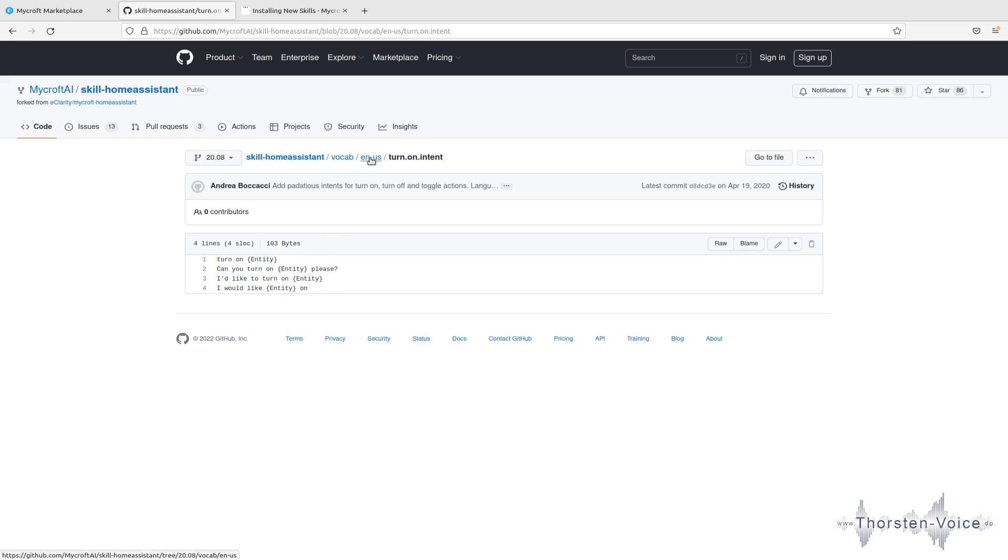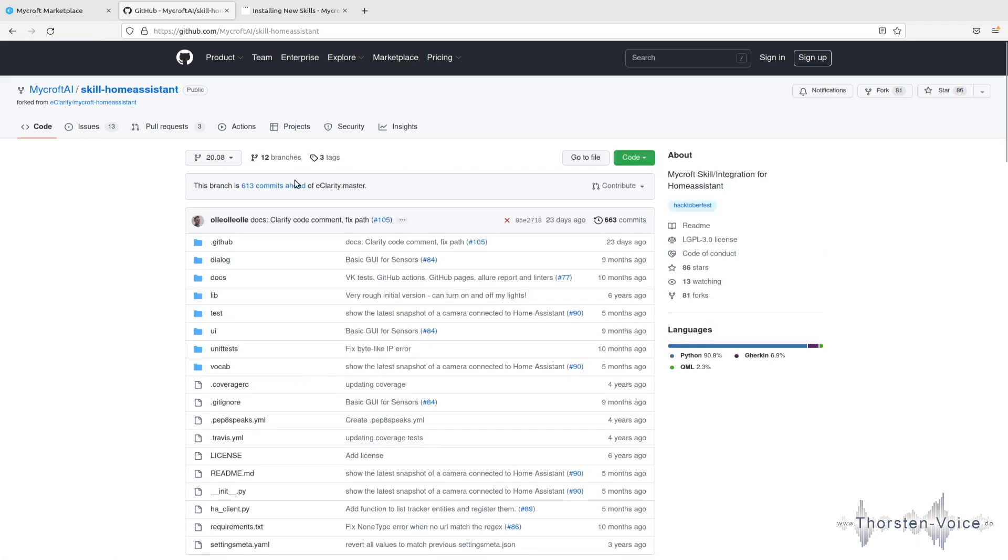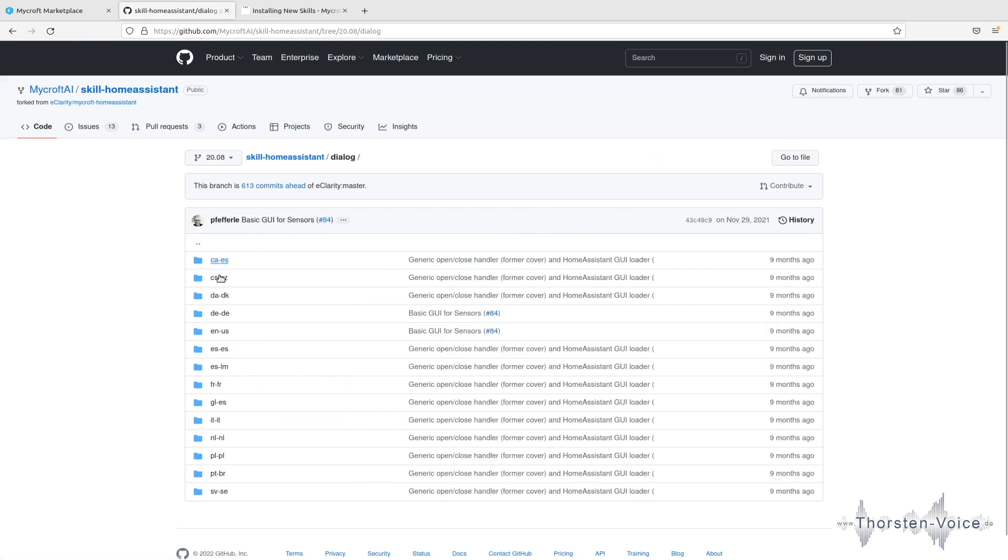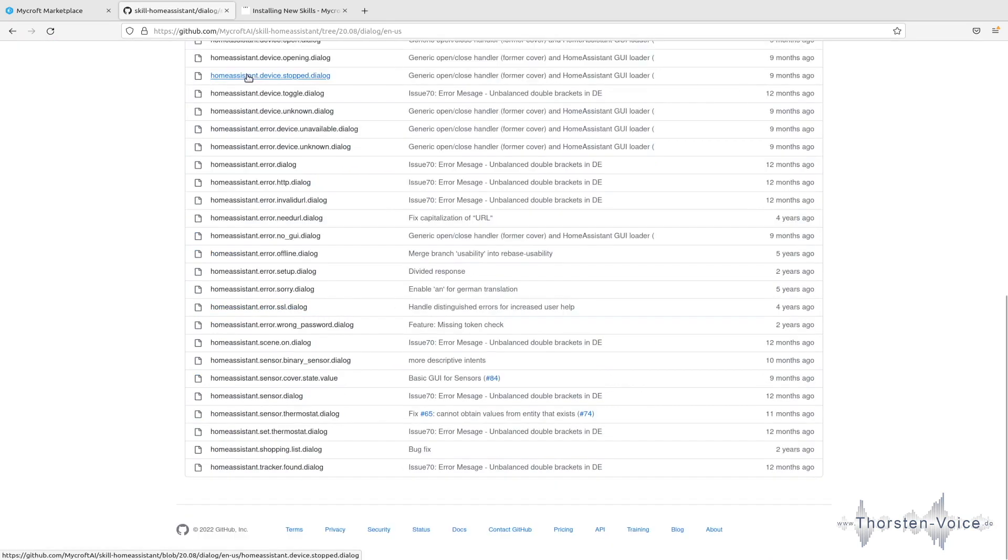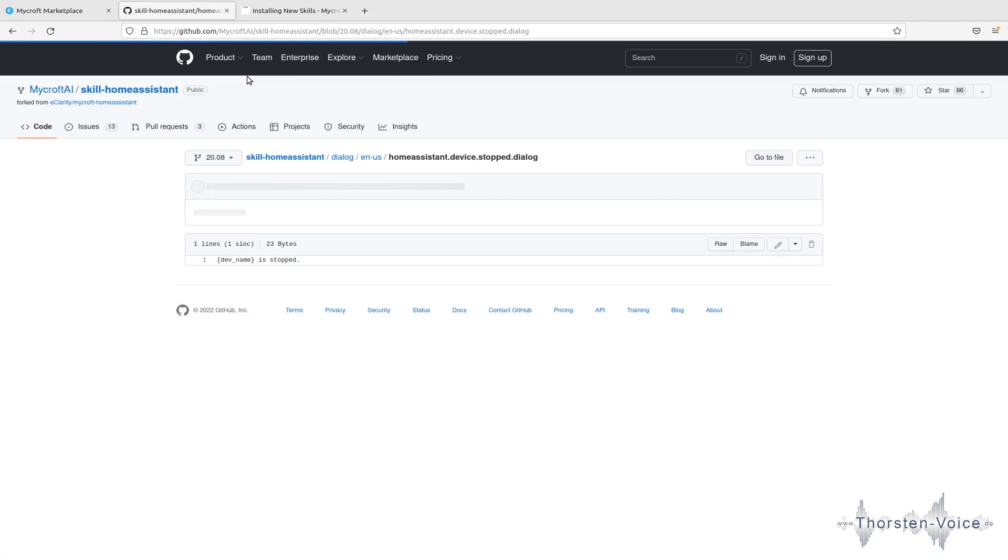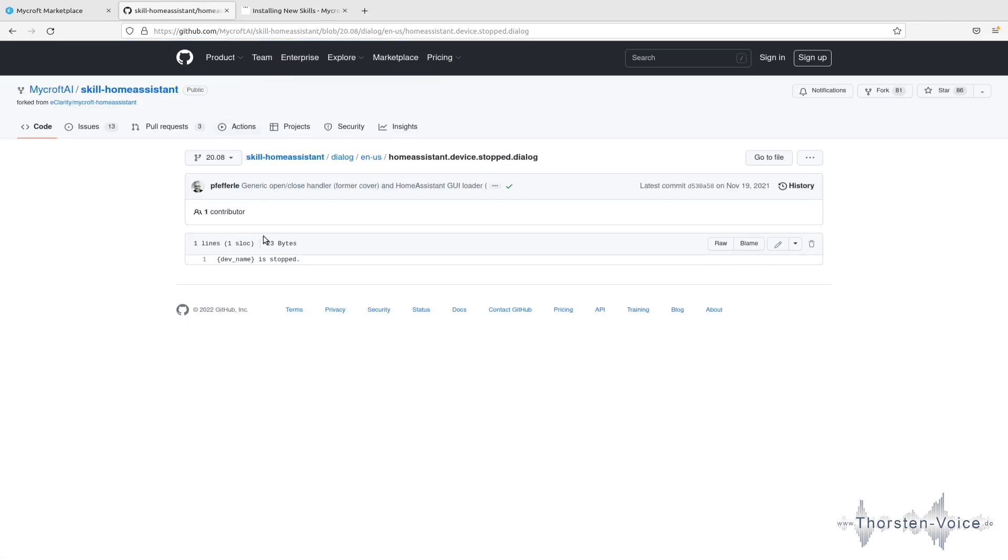And as normally, Microsoft will confirm that it has set a value or it will give feedback, spoken feedback. And if you'd like to adjust how Microsoft responds when the action has been taken in Home Assistant, we can take a look to the dialog folder. And again, it's language specific. device stopped, for example.